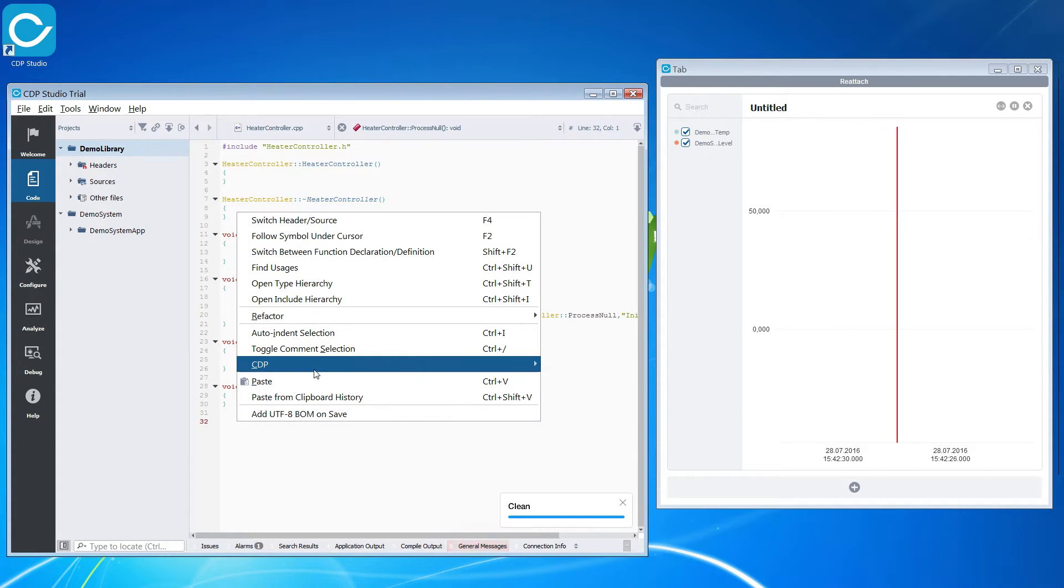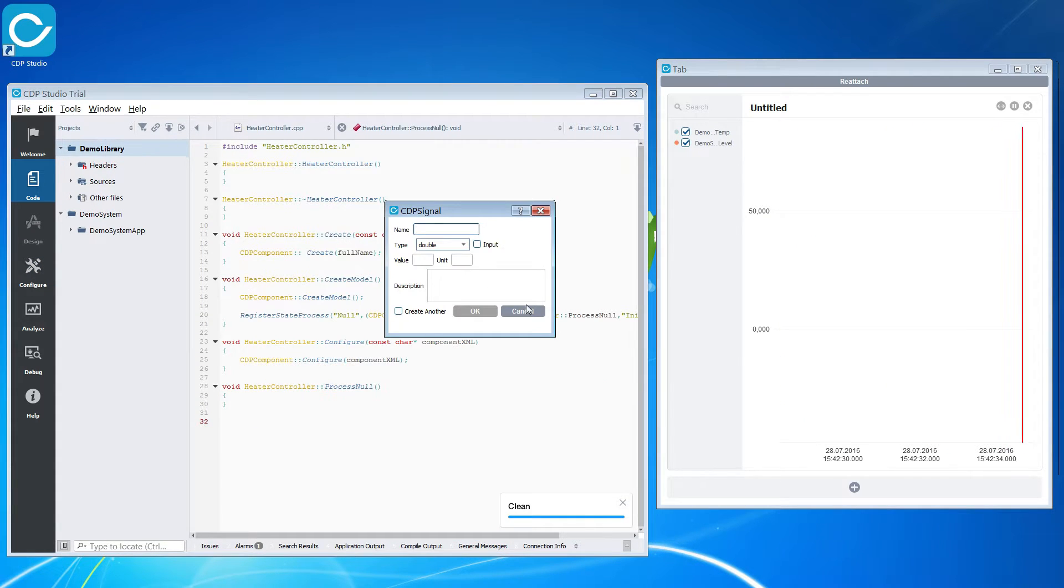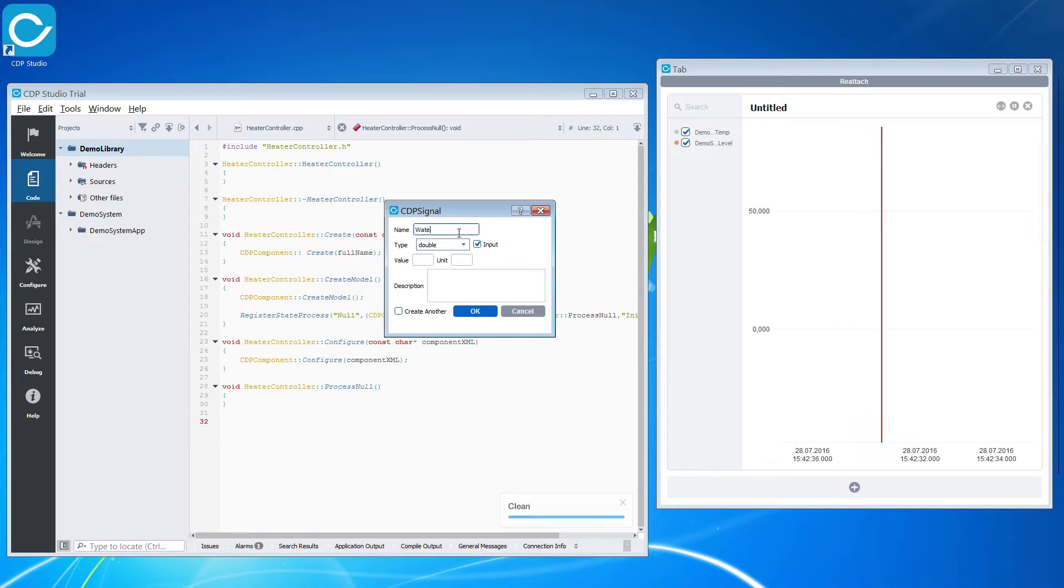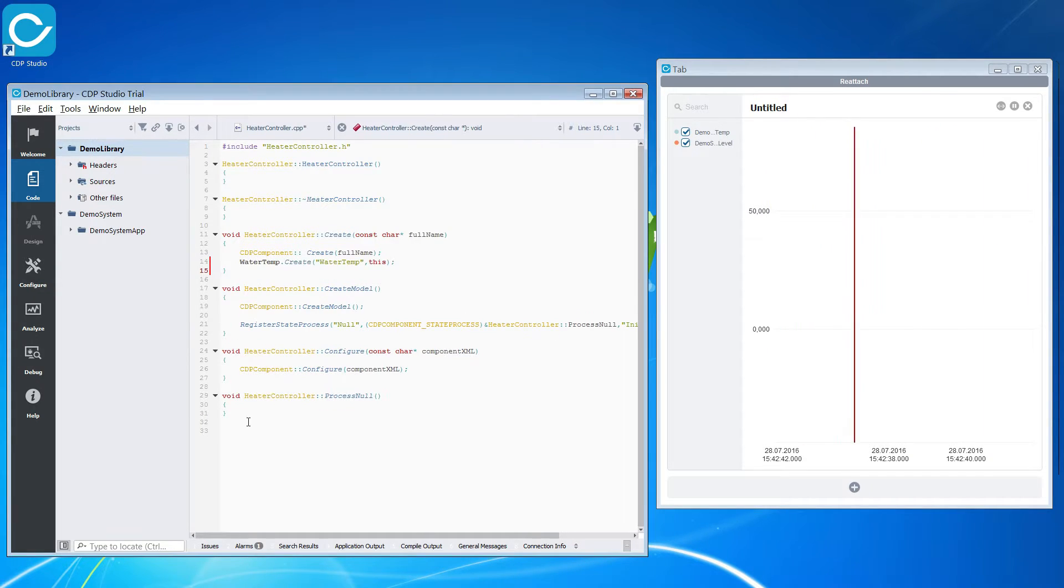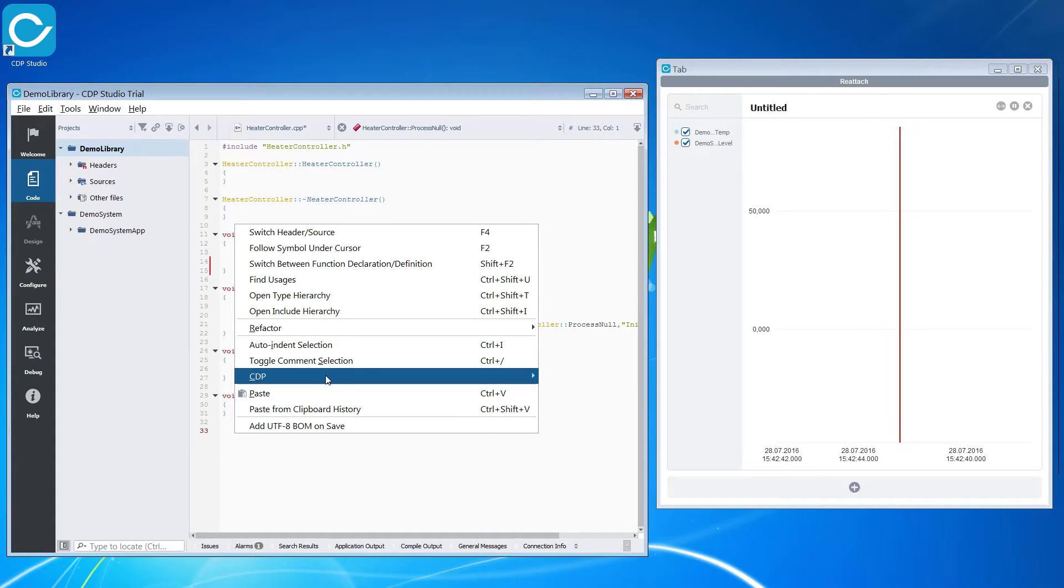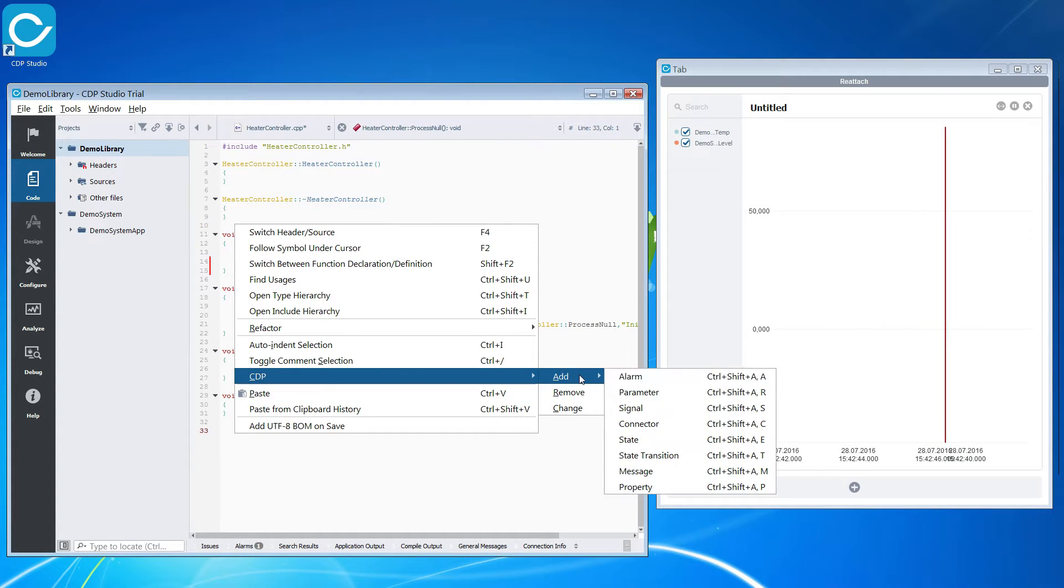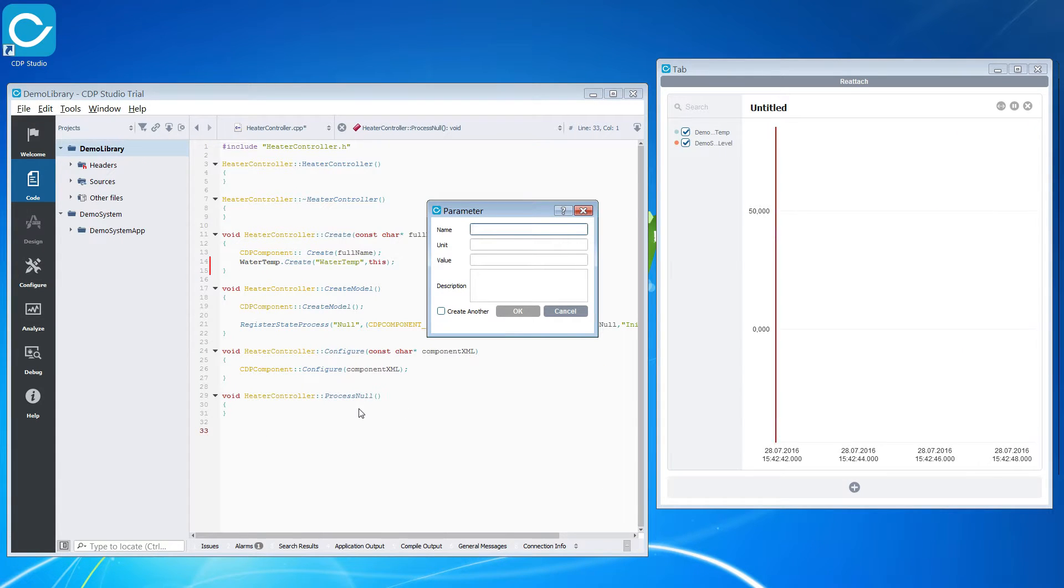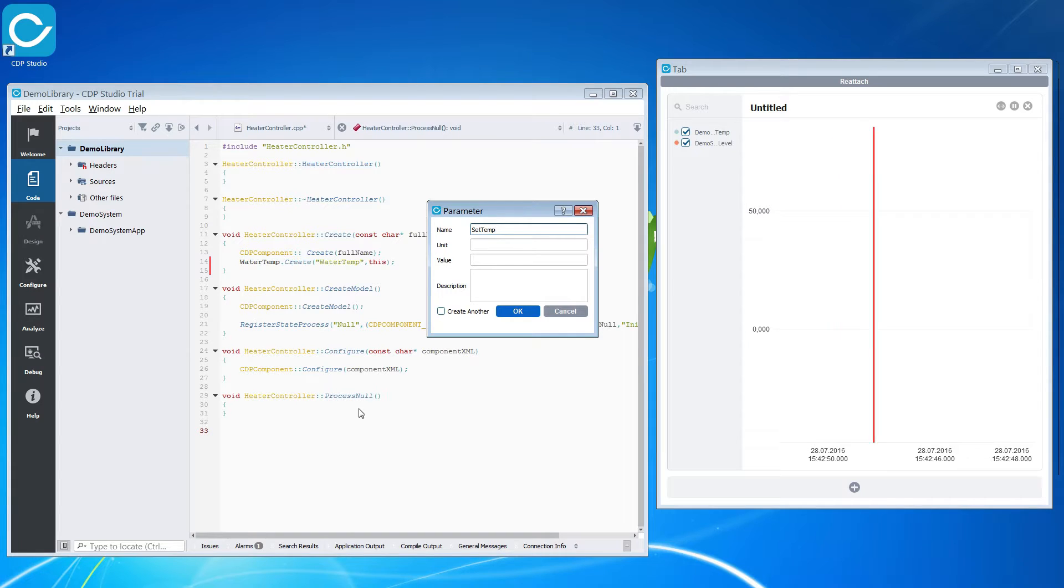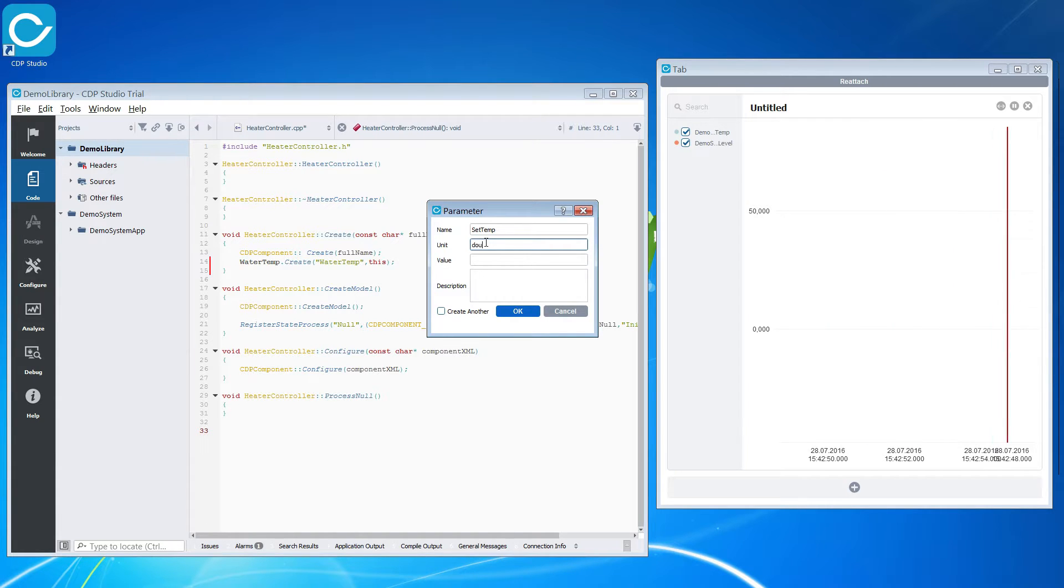We are going to need an input for the current water temperature. We will also need a parameter for our set temperature. We will put the default temp at 25.